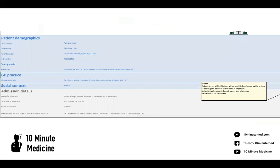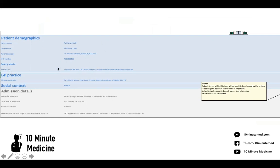So let's have a look at this example of a discharge summary. We start with the patient demographics: Mr. Anthony Stark, his date of birth, patient address, NHS number — all of this has been auto-populated. Safety alerts — him being a Jehovah's Witness — again this would auto-populate.